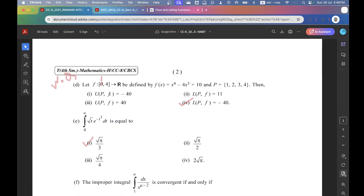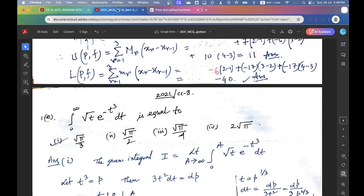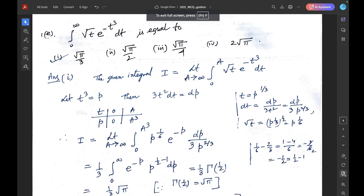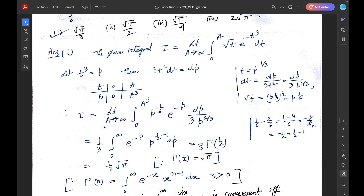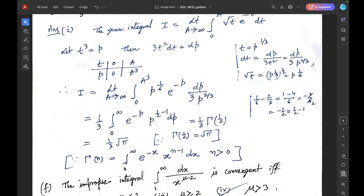Question 1E. The integral from 0 to infinity of √t · e^(−t³) dt is equal to — the correct option is 1: √π/3. Here I = lim(A→∞) ∫₀ᴬ √t · e^(−t³) dt. Substituting t³ = p, we get I = (1/3) × Γ(1/2), since Γ(n) = ∫₀^∞ e^(−x) x^(n−1) dx for n > 0 and Γ(1/2) = √π. So the correct option is √π/3.